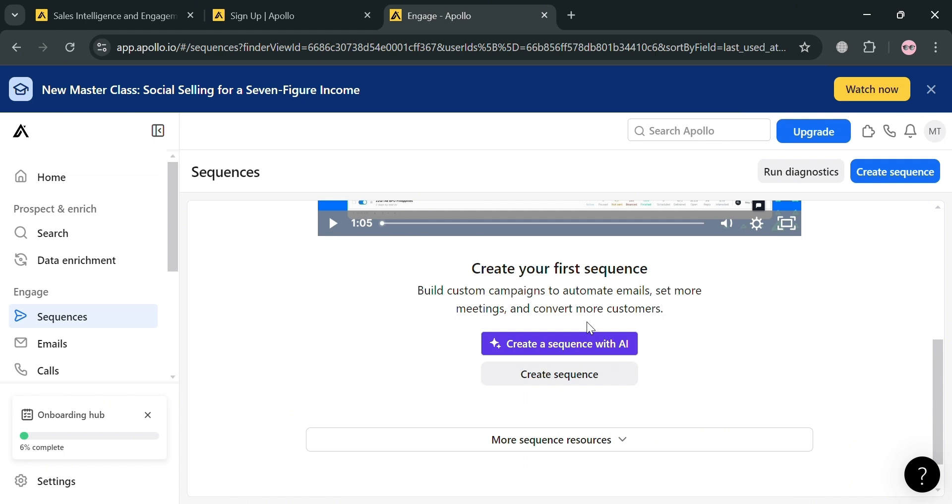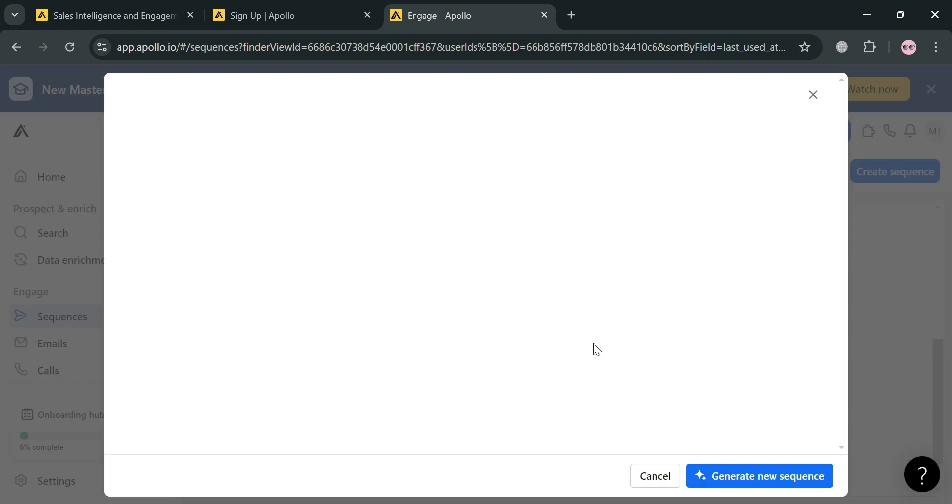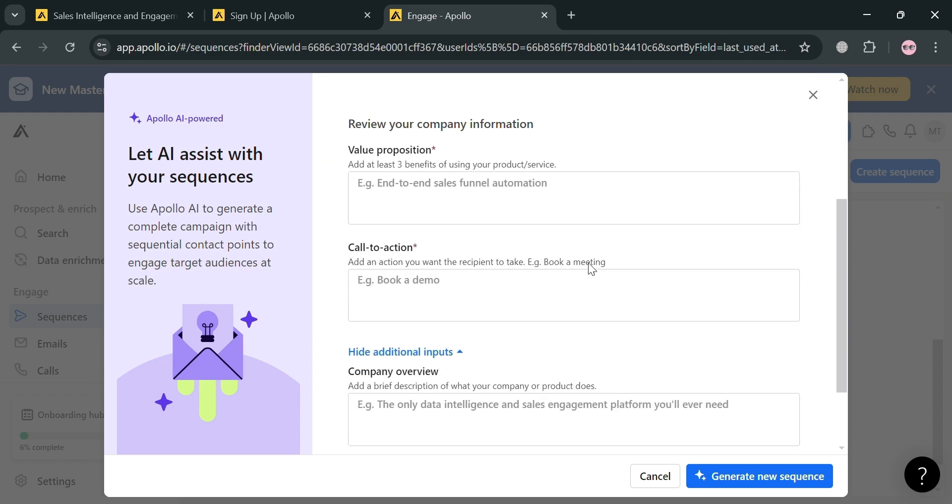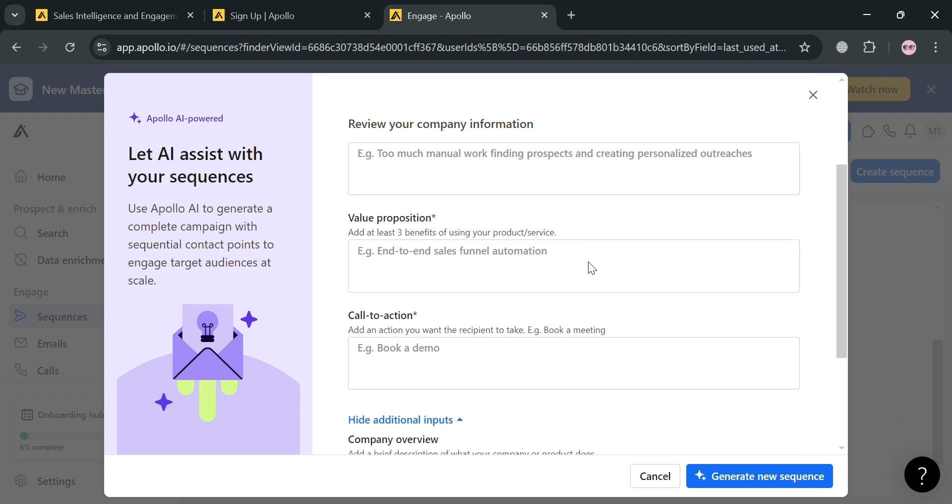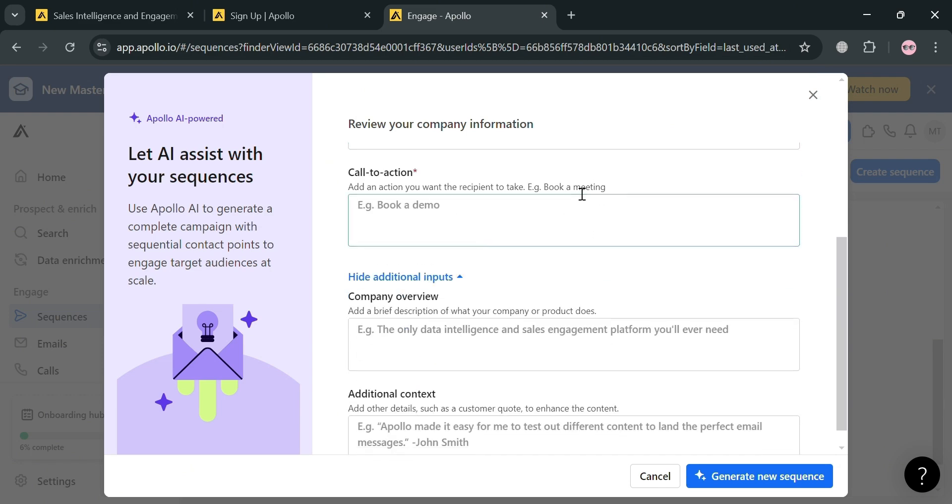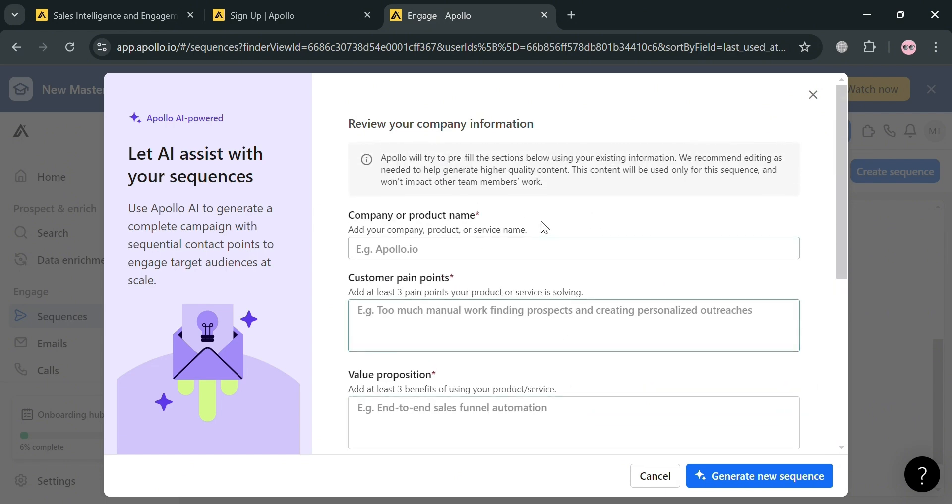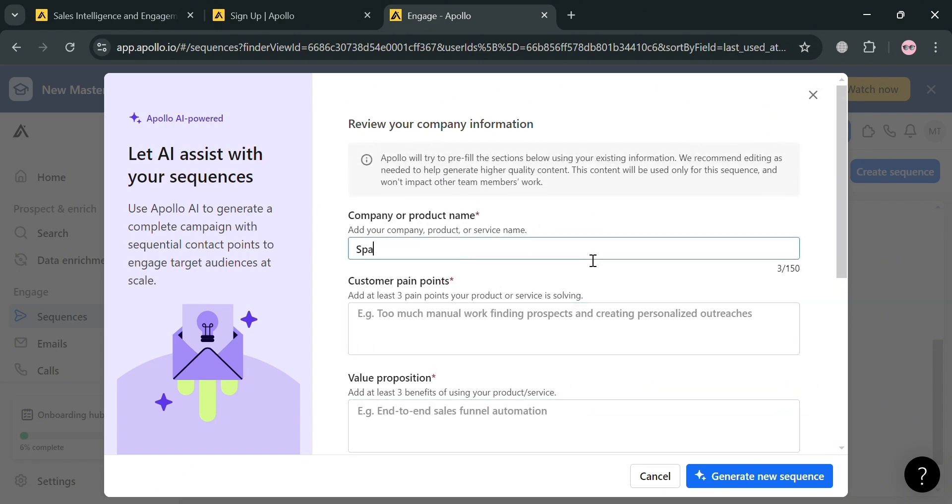Let's say I'm going to click create a sequence with AI. From here, all you need to do is simply fill out all of this required information, including the company value proposition, call to action, and many more. You also need to fill out this company overview and additional context. For instance, under company or product name, I'm going to enter spa services.